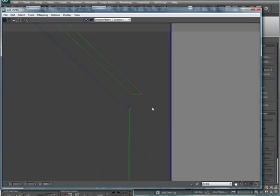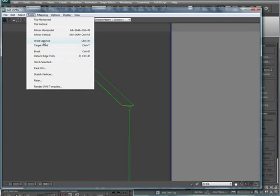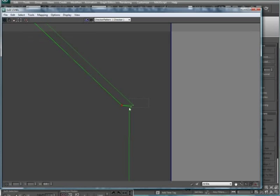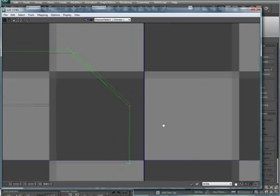And then just slip it in. Okay, tools, weld selected. Tools, weld selected.